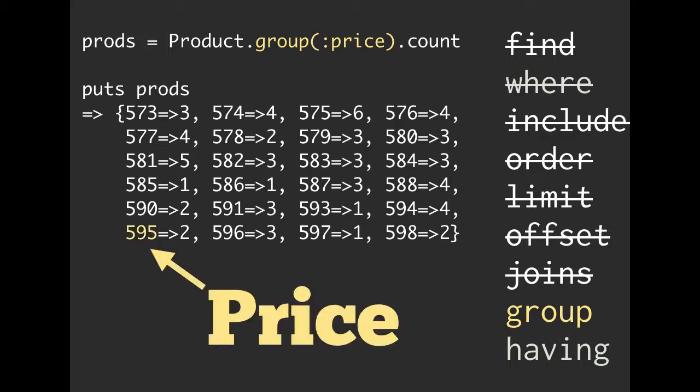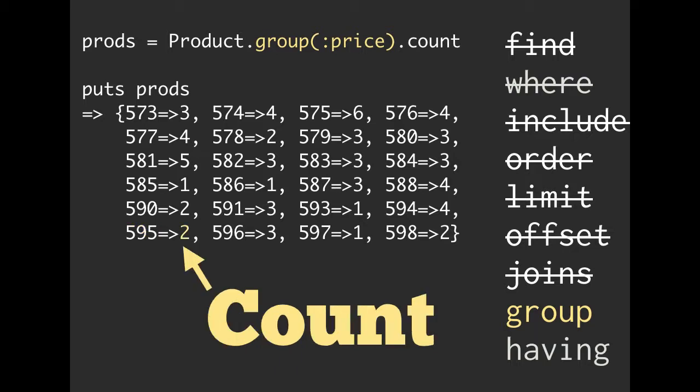On the left-hand side, we're going to have our group. So this is the thing that we grouped by. This is going to be our price. So we are saying of the things that cost $595 in our database, if we count them, there are two of them.